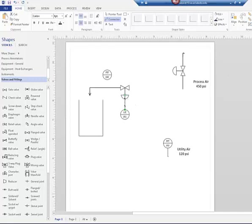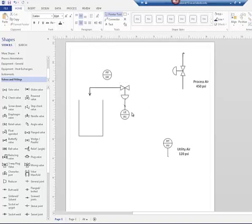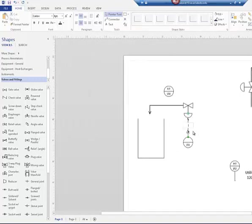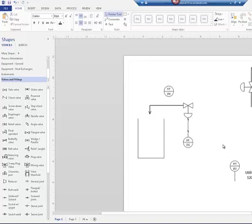It automatically makes that a pneumatic line. I don't like that the line is going through the valve symbol, so I'll send it backwards, then select the valve and bring it forward so the line underneath isn't visible. I adjust things so everything sits where I want it, and move the LIC bubble back inside the circle.